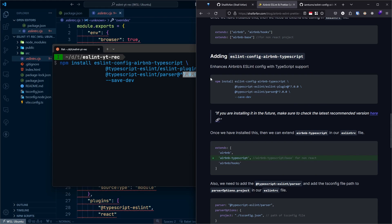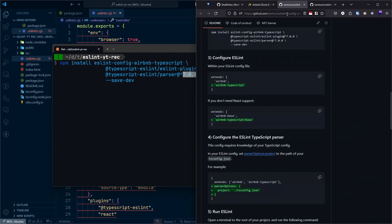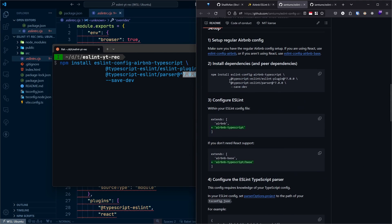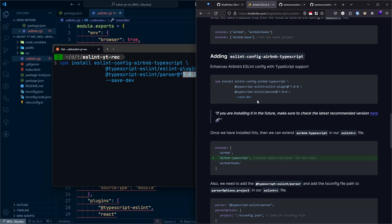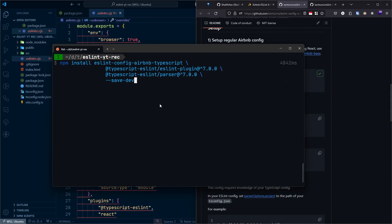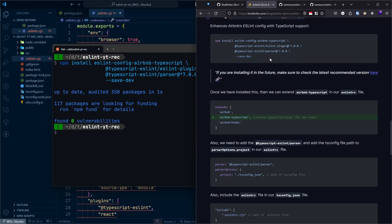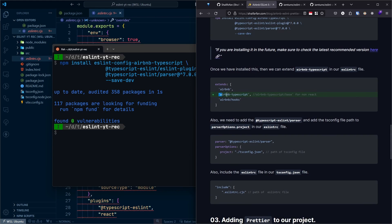Make sure you're using the latest recommended versions. You can click the link in the article to open the documentation and check. At the time of recording, version 7 is recommended. If you're setting this up in the future, check the docs for the latest recommended version, copy the command, and run it — it will install all packages necessary for eslint-config-airbnb-typescript. Then extend 'airbnb-typescript' in your config.